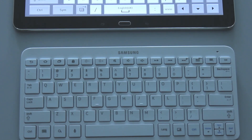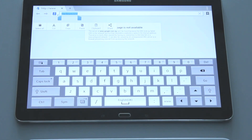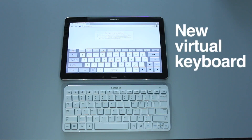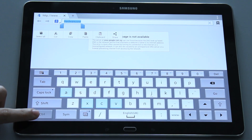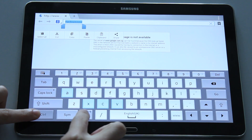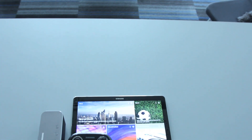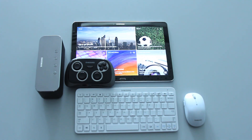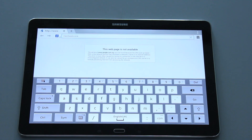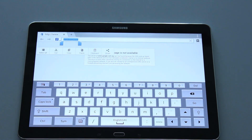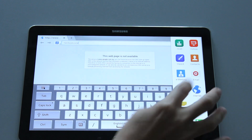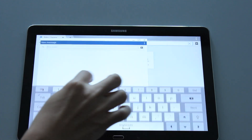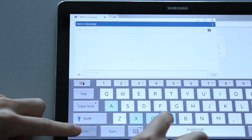Samsung modified the software keyboard on the Galaxy Note Pro 12.2 to mimic that of a full-size keyboard. As you can see, it contains many of the functions and features of a normal-size keyboard, such as the caps lock and common keyboard shortcuts such as Ctrl+C, Ctrl+V, Ctrl+A, and Ctrl+X. For example, you can copy a word from the browser to a text message using Ctrl+V.